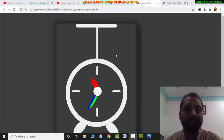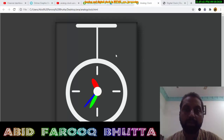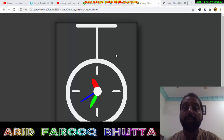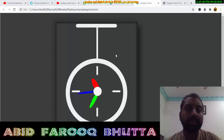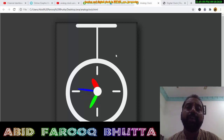Assalamualaikum. Today I will bring you an analog clock and digital clock built with HTML, CSS, and JavaScript. I will also give you a code link and you will download it and then you will modify it — it's all yours.